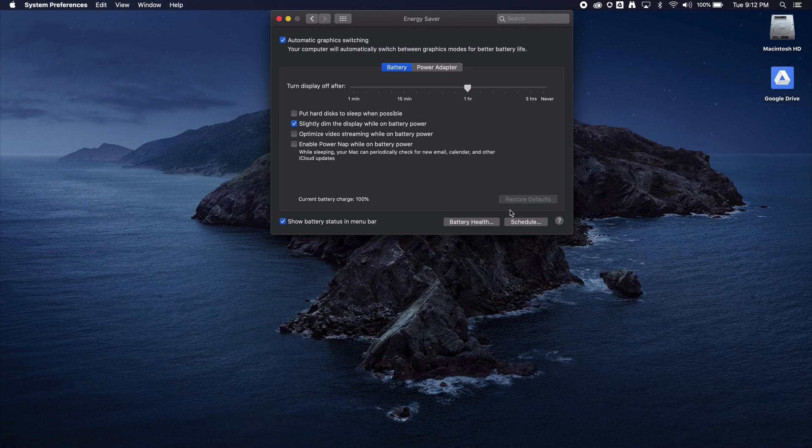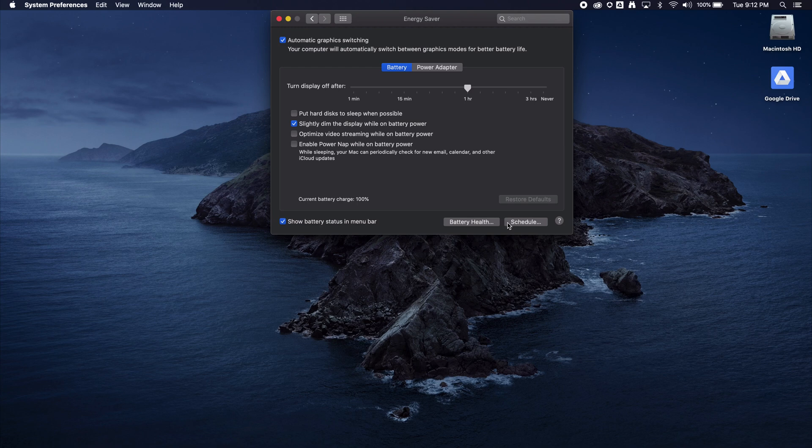If you were experiencing what you thought were random shutdowns on the weekend, it was probably because of this scheduled feature.